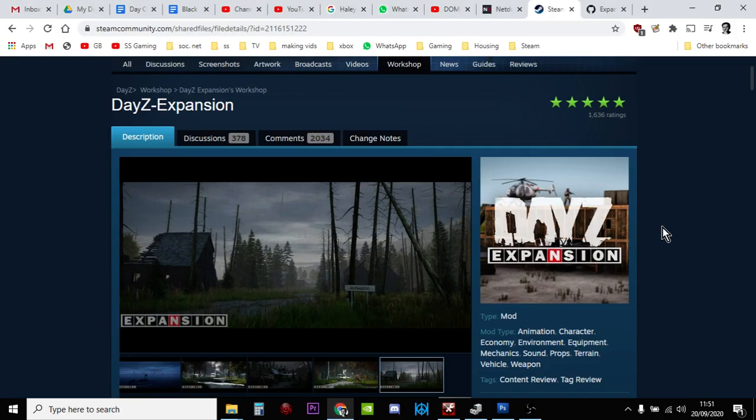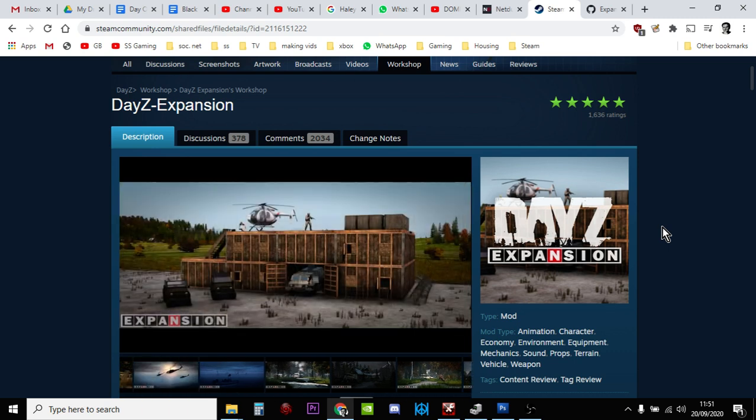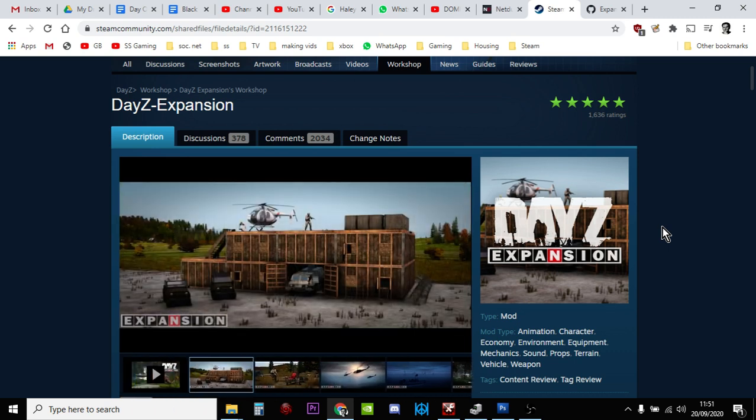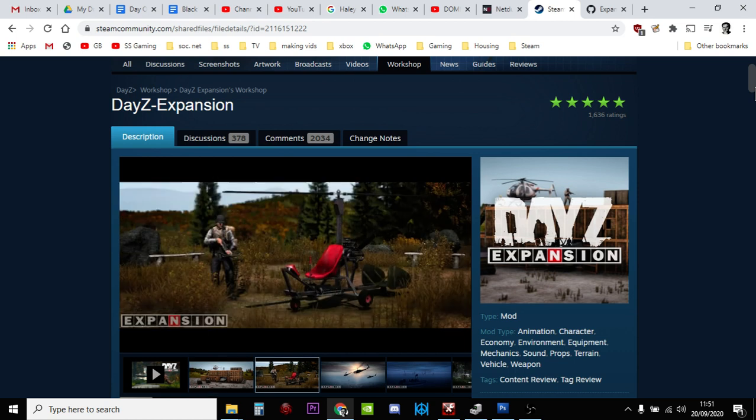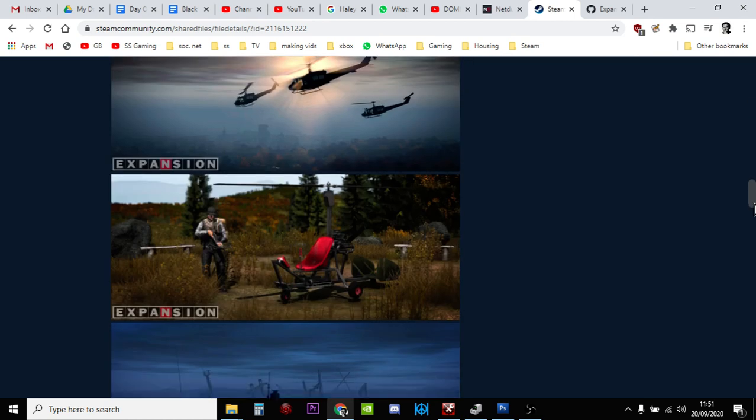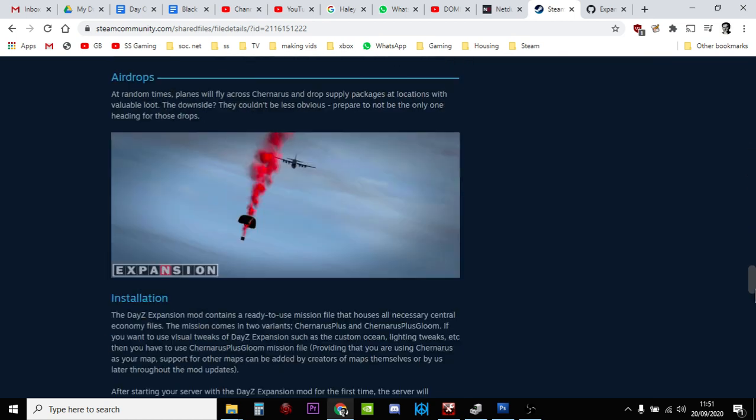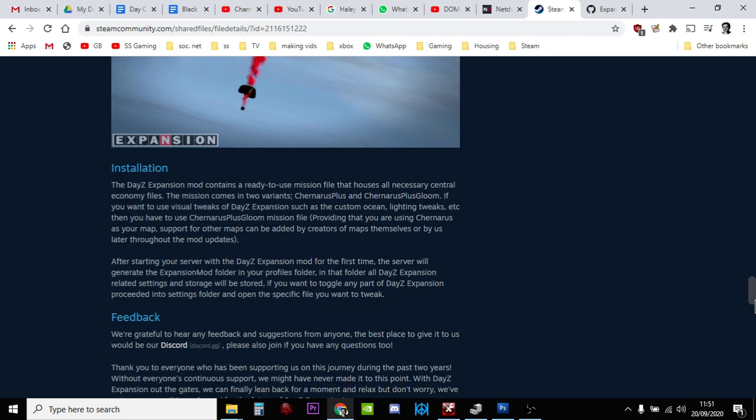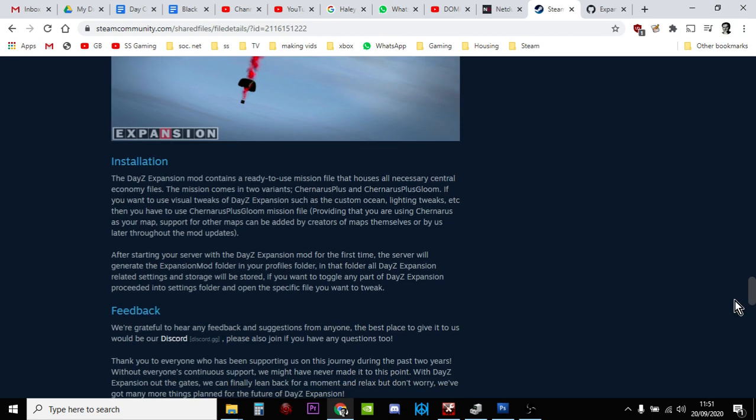Hi everybody, just a quick update for those people who use the DayZ Expansion Mod on PC. If you've gone to install it recently or gone to update it, you'll know that the mission files don't seem to be there. In fact, if you go to the description down below, they still say the DayZ Expansion Mod